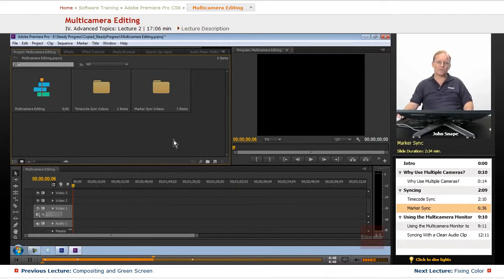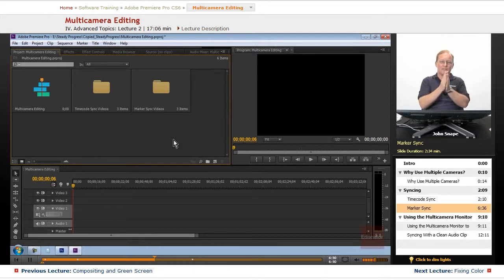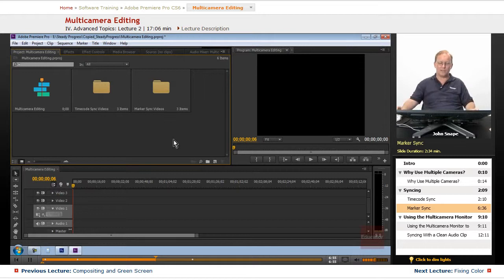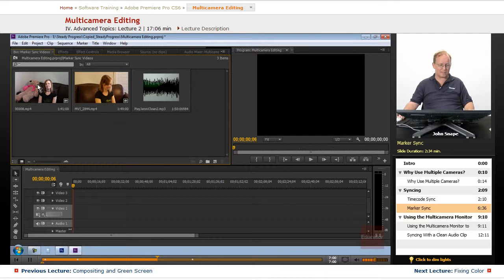And this is actually, it's not too difficult especially if you have a clapper board or you have somebody that claps, something that makes a sound that you can easily see on the video. Let me open these up and we have three different pieces here that we want to edit together onto the multi-camera sequence.